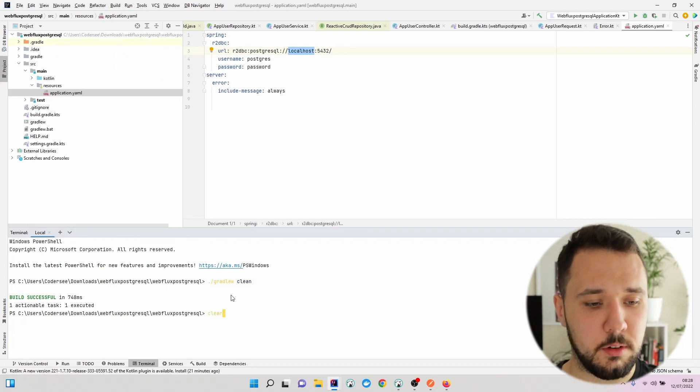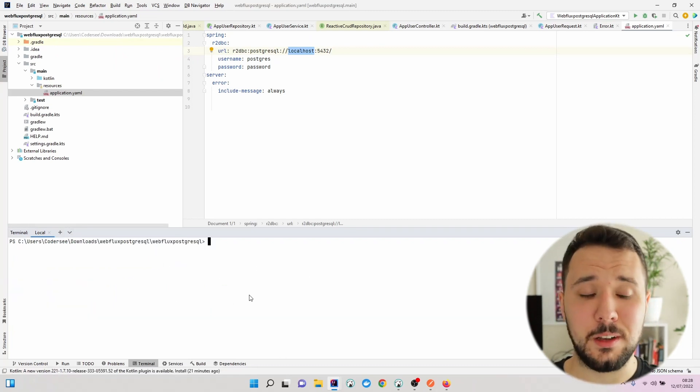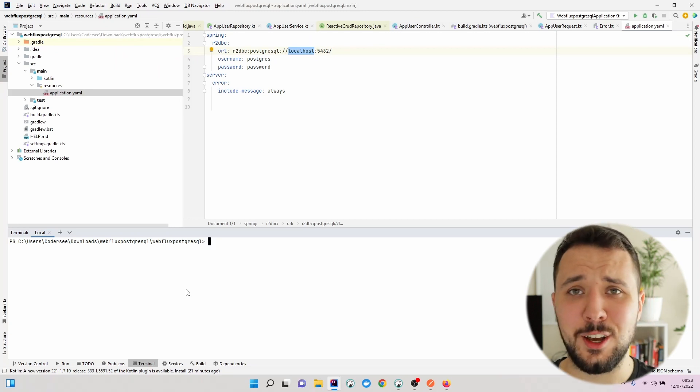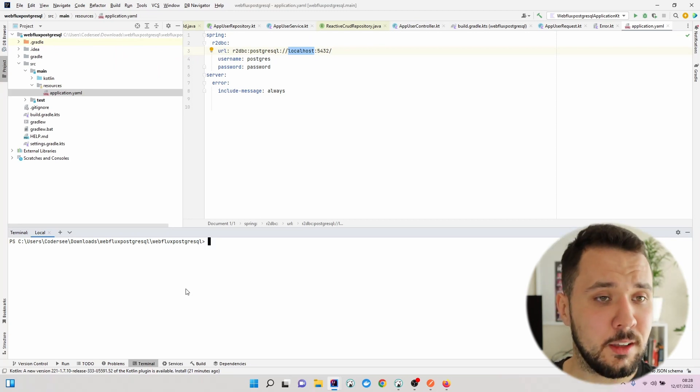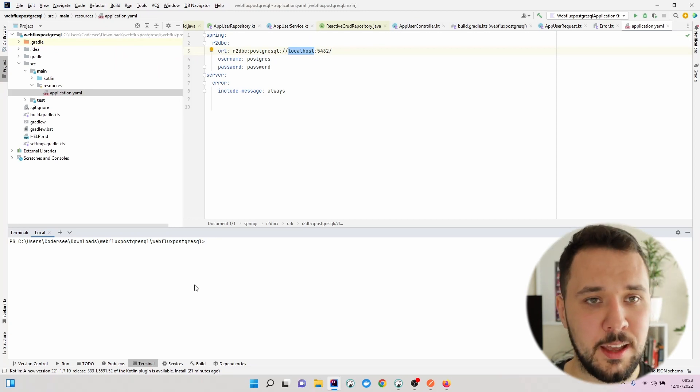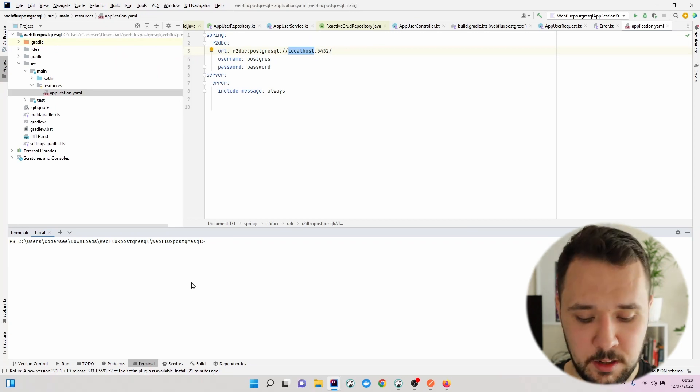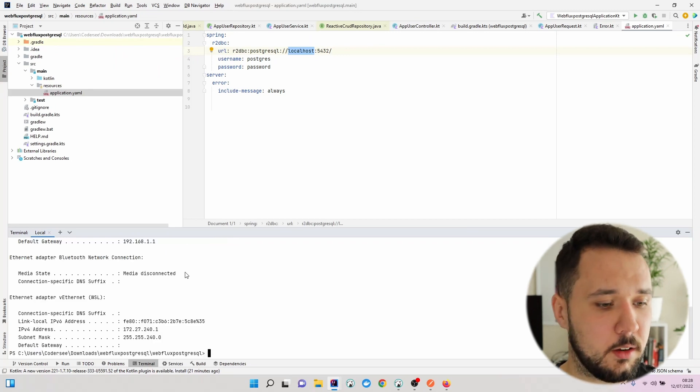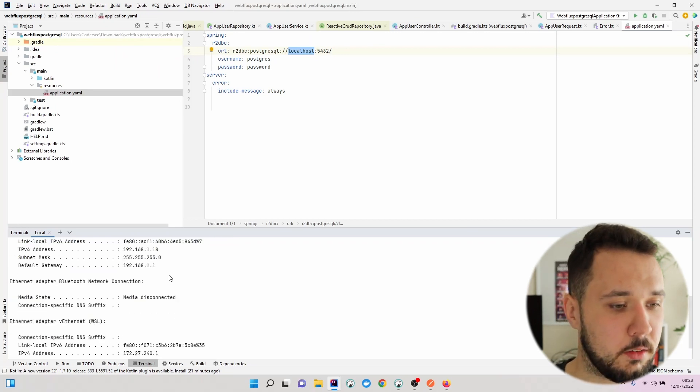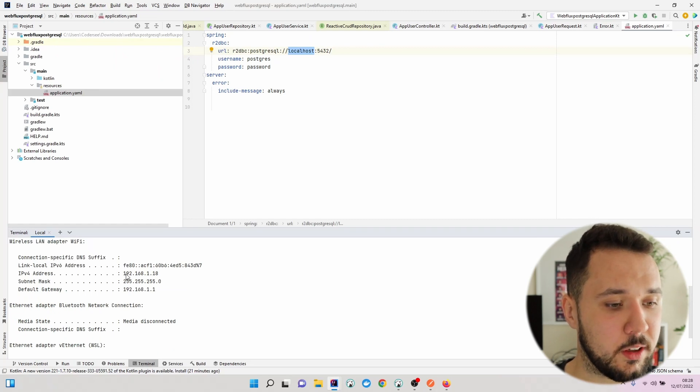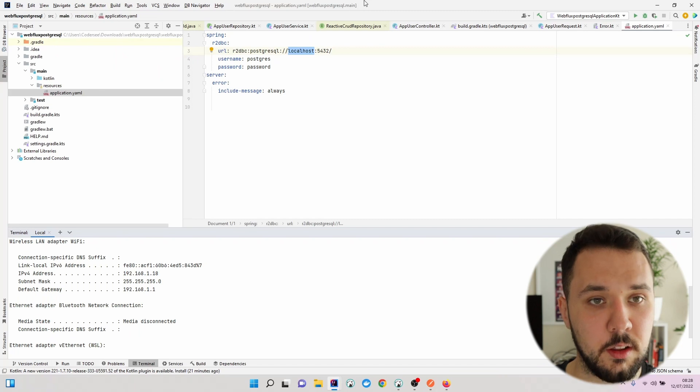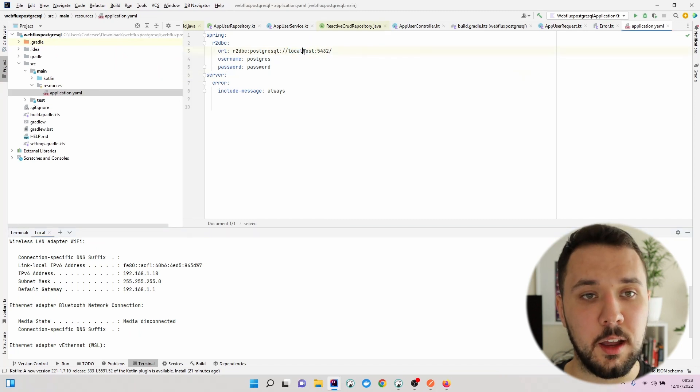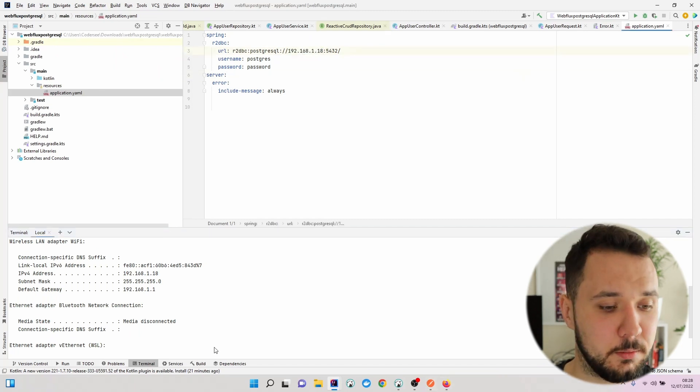Let me first clear. Right here we can use the terminal inside IntelliJ IDEA, which I believe is really useful. Let's go with ipconfig. Let's see what is our IP address and put this value right here.